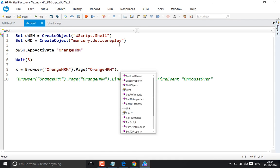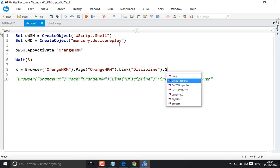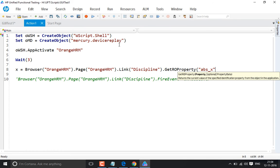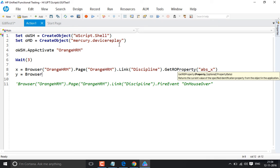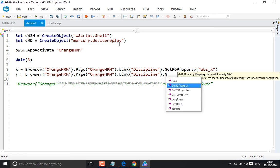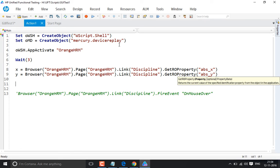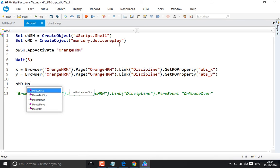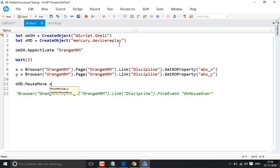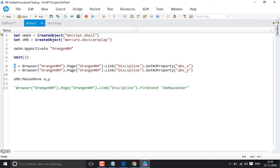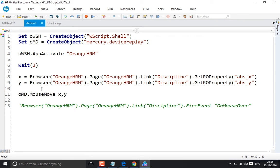Now write: x = browser.page.link.GetROProperty('absx') and y = browser.page.link.GetROProperty('absy'). Once we have the x and y coordinates, we call oDevRep.MouseMove x, y — which tells DeviceReplay to move the mouse to that specific x and y coordinate, which corresponds to the location of the discipline link.